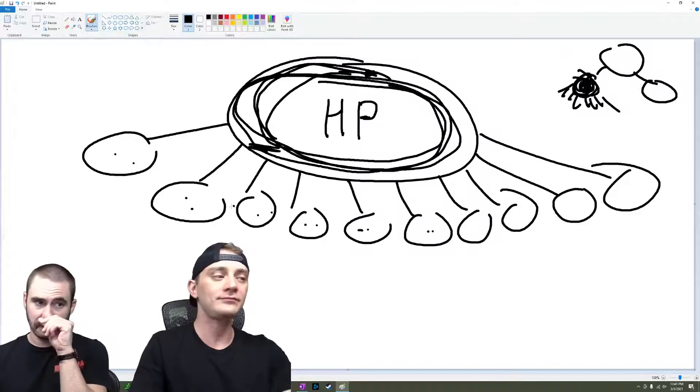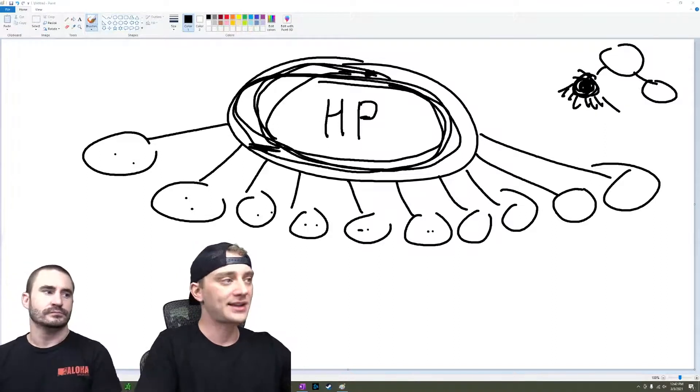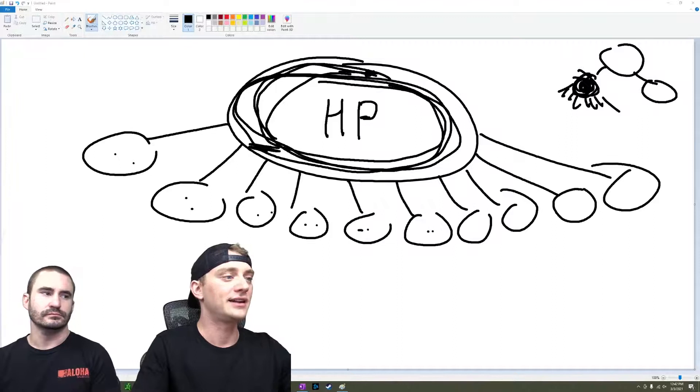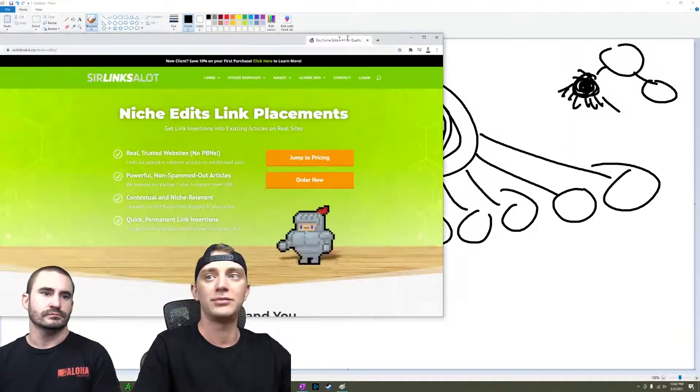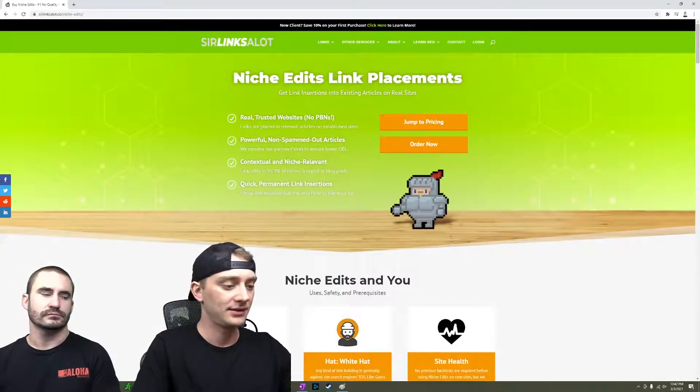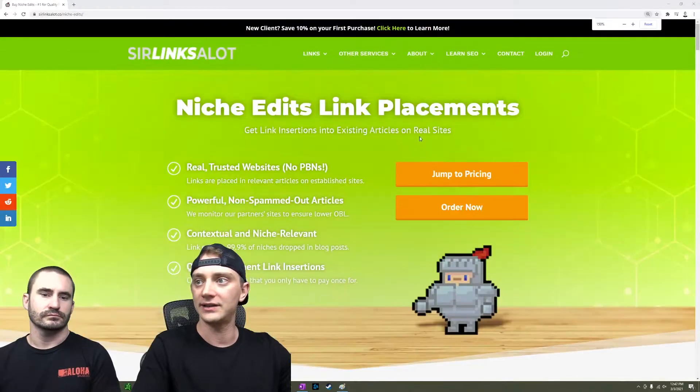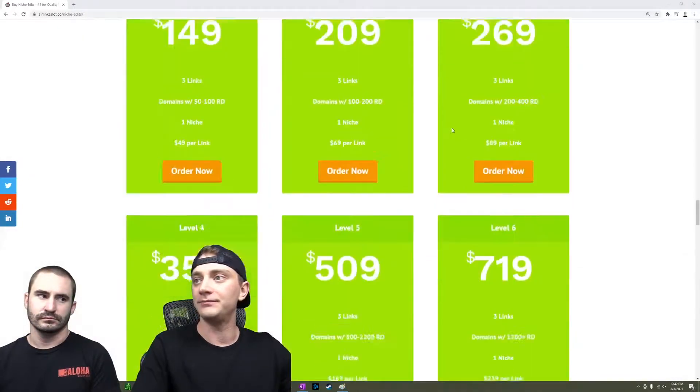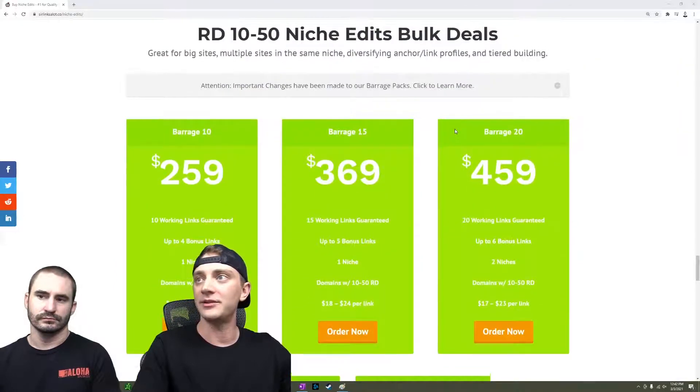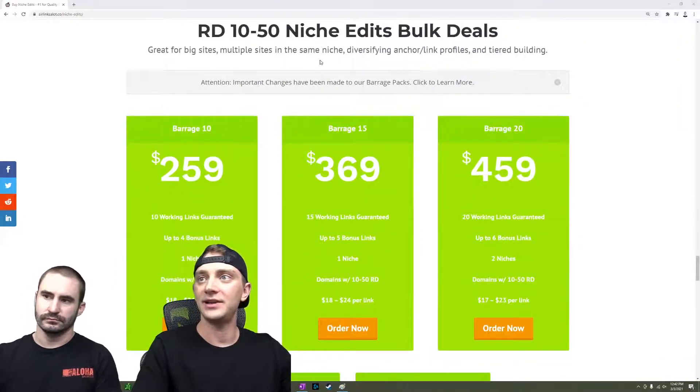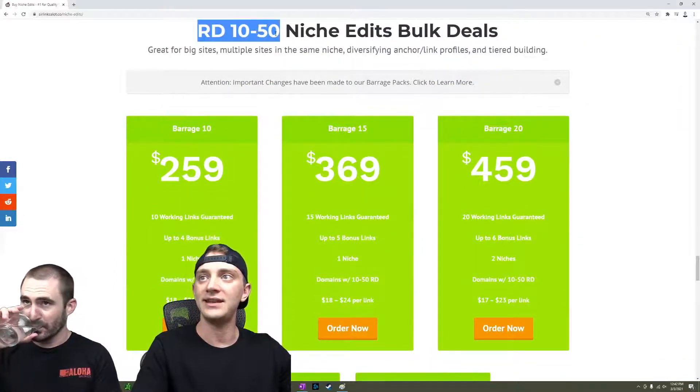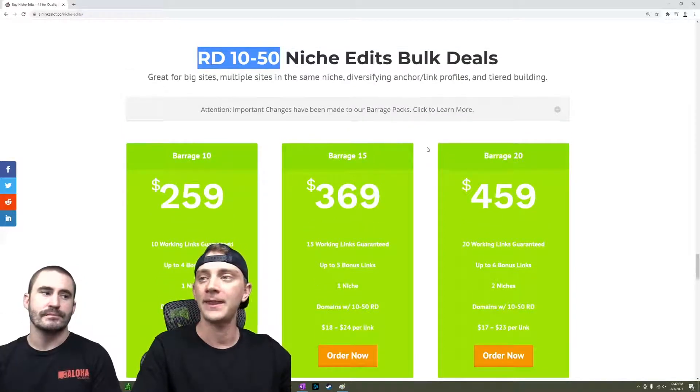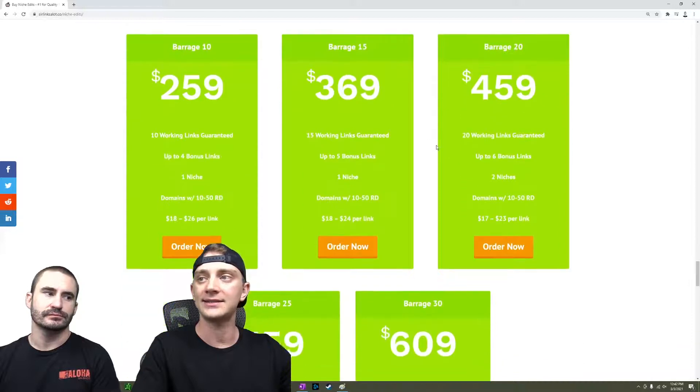Another thing that we like to use when we've really got to hit a ton of targets is our barrage niche edits. Let me go ahead and show you that real quick. If you don't know about, down at the bottom of the niche edits page, we have these, they only have 10 to 50 referring domains for each linking domain, right? So these are low authority edits.